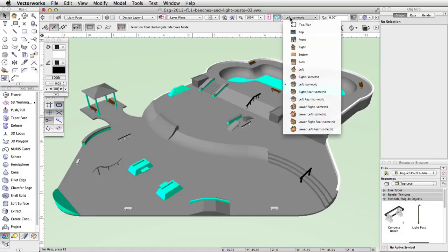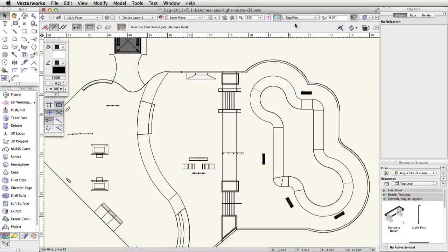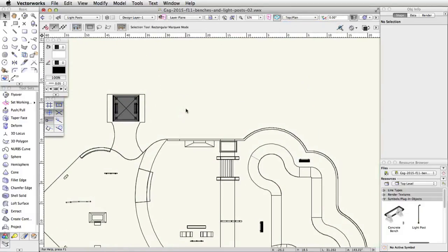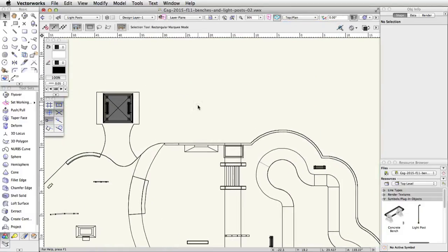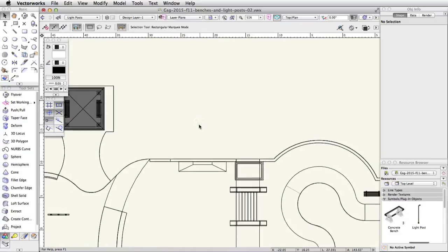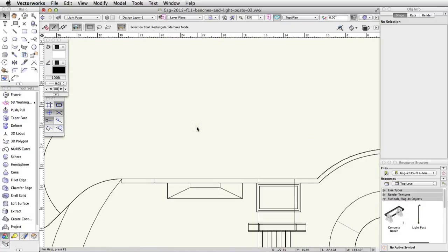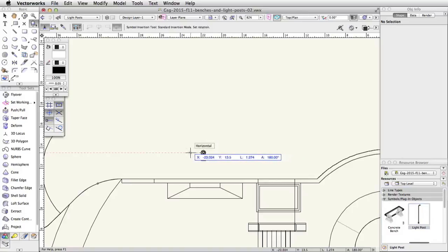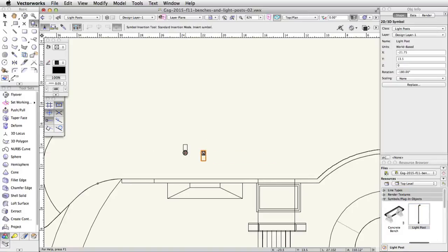Switch to a top-planned view and center the drawing area to the right of the gazebo. Double-click on the light post symbol in the resource browser. Click once outside of the skatepark to the right of the gazebo to set the insertion point for the light post. Move the cursor to the left horizontally. Click once to set the rotation.